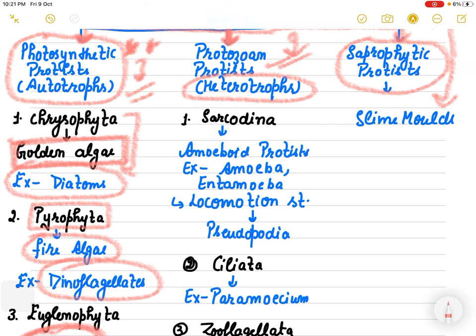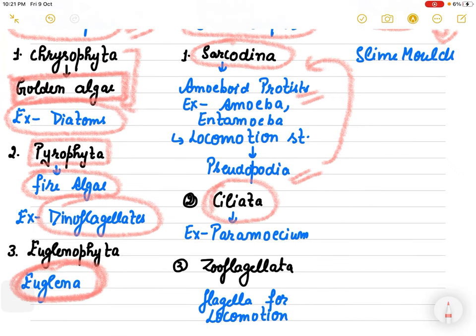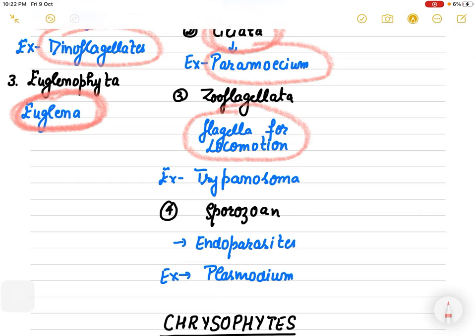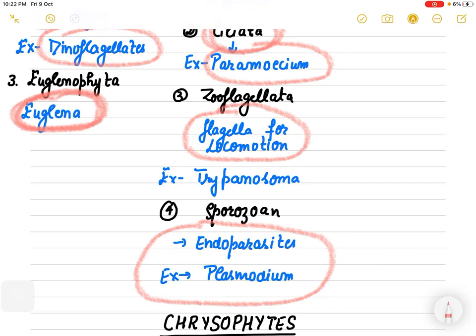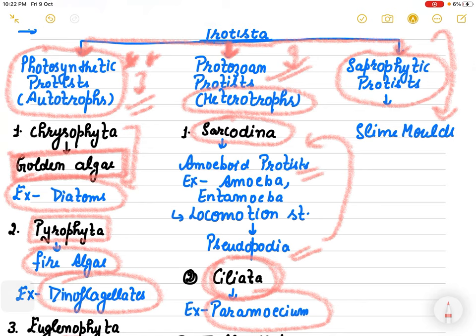In protozoan Protista, which show heterotrophic nutrition, there is Sarcodina - amoeboid protists that show locomotion using pseudopodia, so amoeba falls in this category. Then Ciliata, with example paramecium. Then Zooflagellata, which have flagella for locomotion. Then Sporozoa, which have lots of spores and are endoparasites - example is Plasmodium. And saprophytes, which are the slime molds.